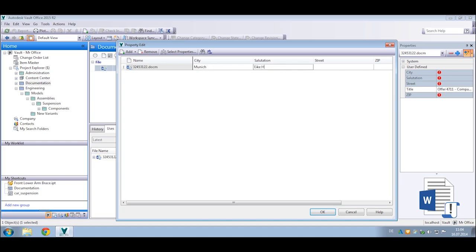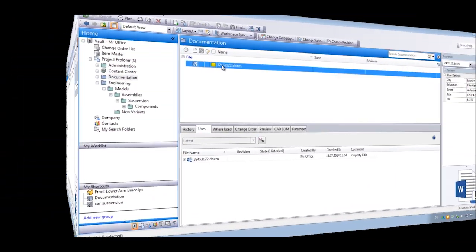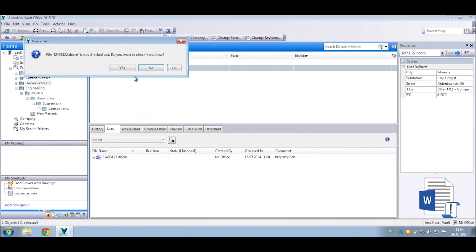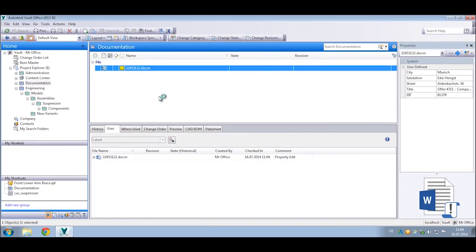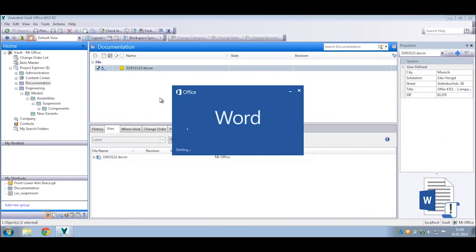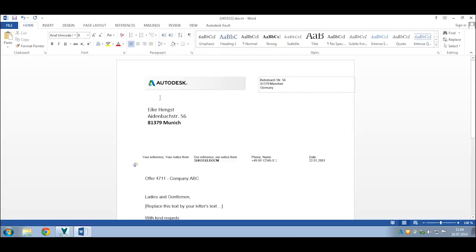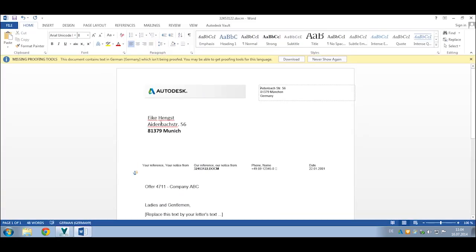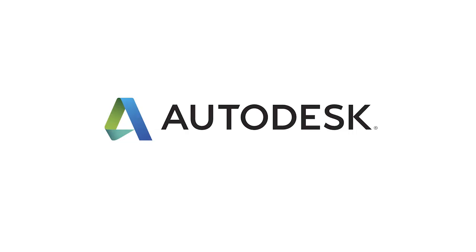Vault Data Standard can also be used to ensure all documentation meets company standards. Specify conventions for naming, location, and required file properties, and include templates that will be automatically used when new files are created.